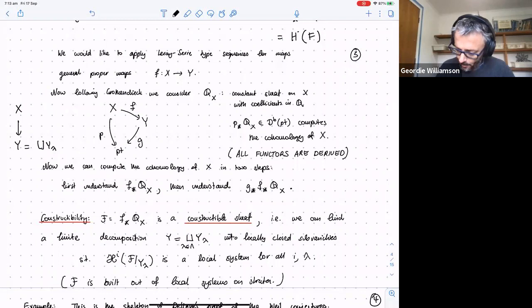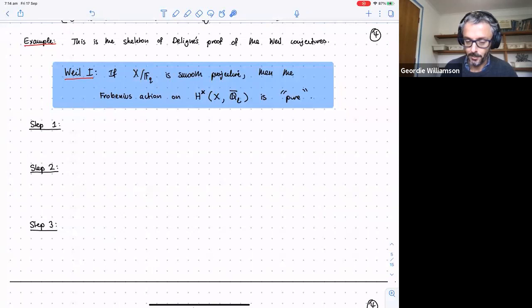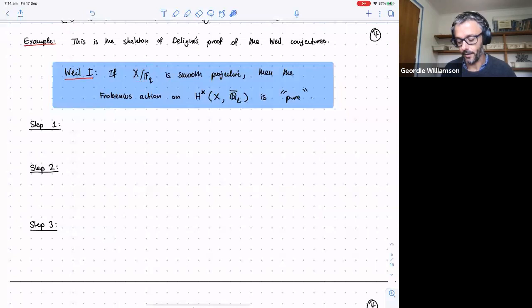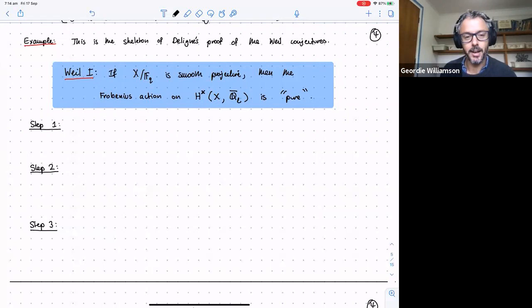As an example of this philosophy, I want to go over the skeleton of Deligne's proof of the Weil conjectures. The beautiful statement is: if X is smooth projective over a finite field, then the Frobenius action on the étale cohomology of X, when we extend X to the algebraic closure, is pure. I want to discuss this argument in a cartoon version because it very nicely illustrates computing cohomology.